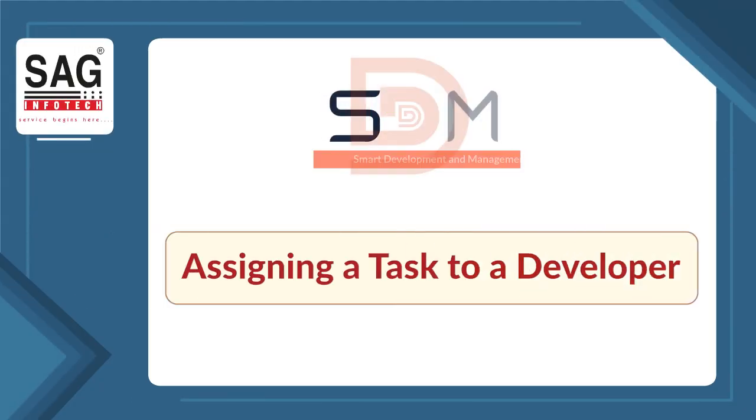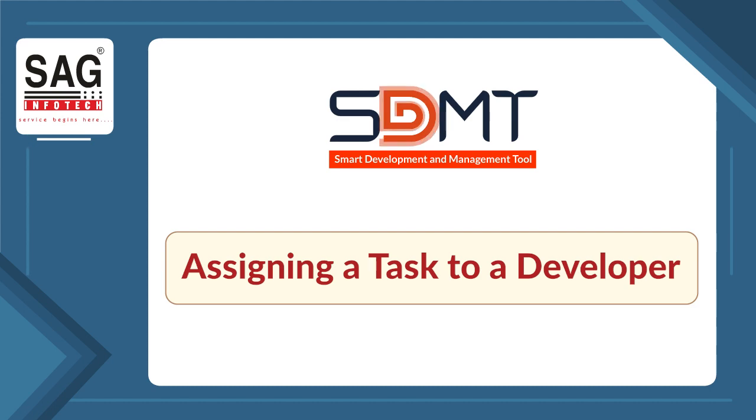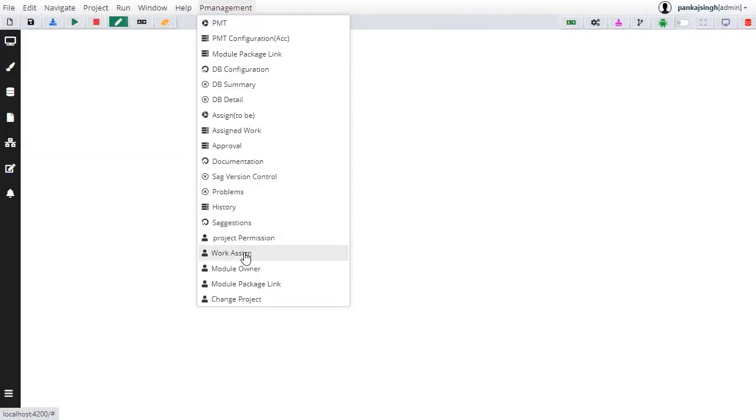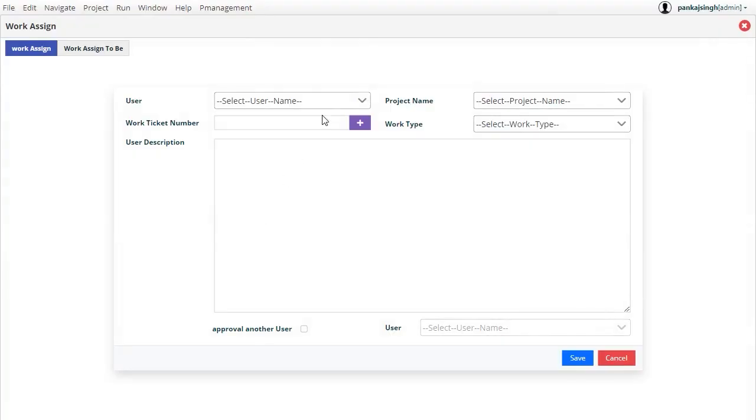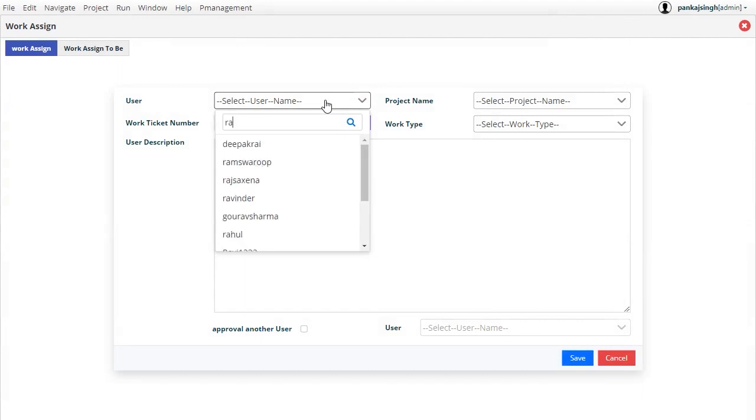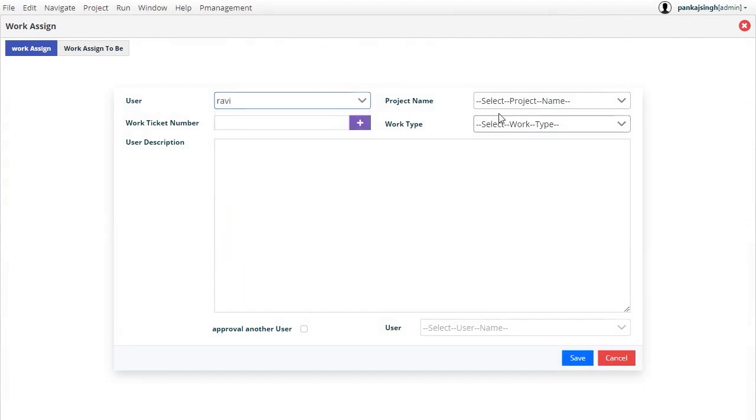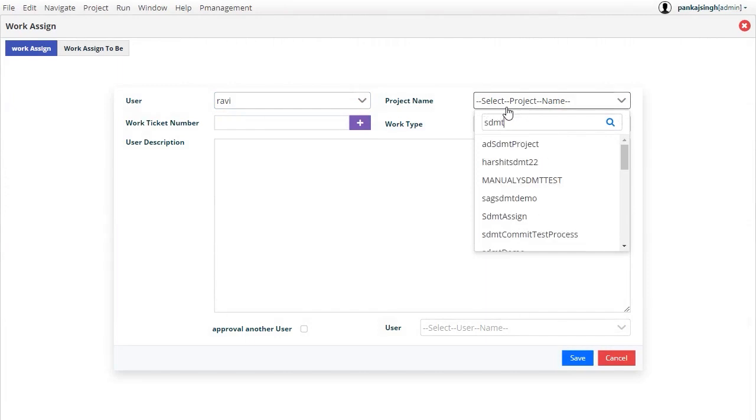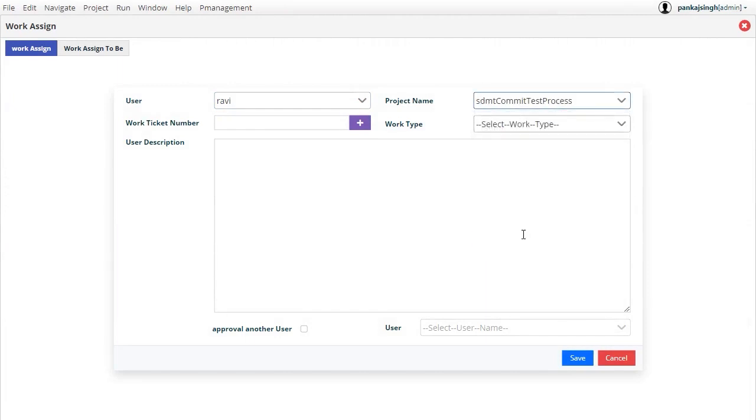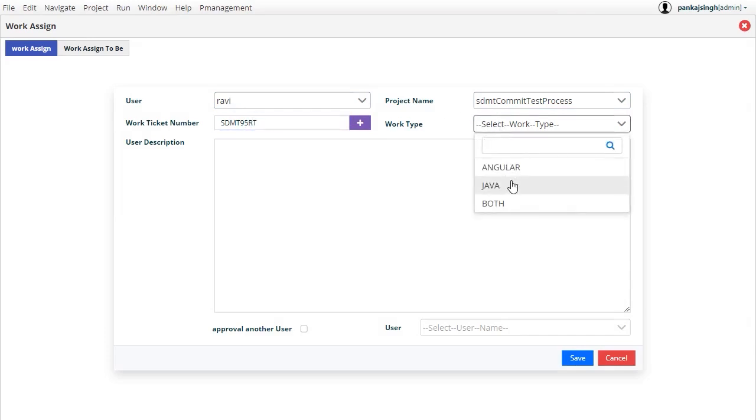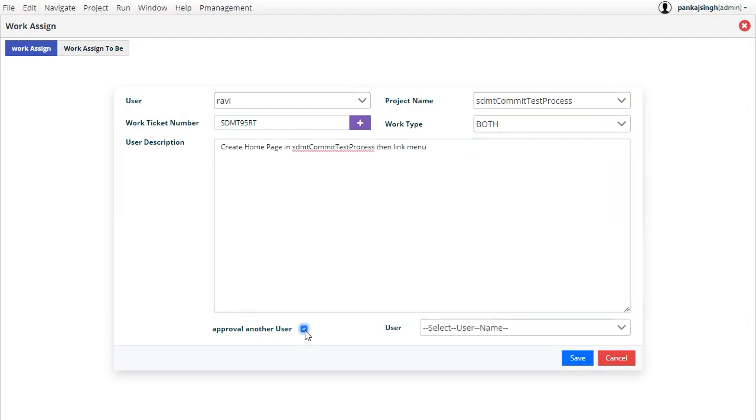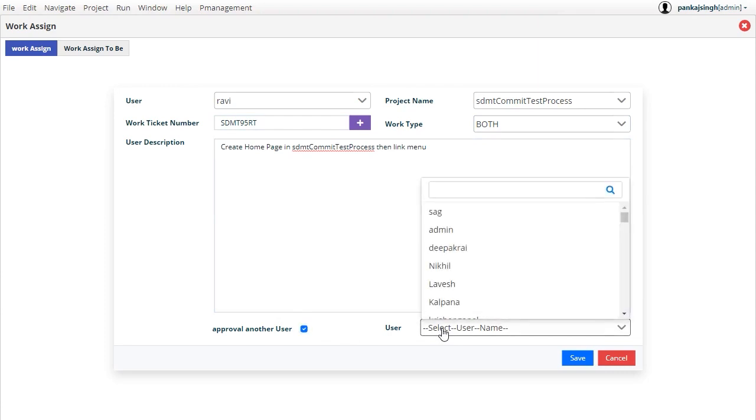Assigning a task to a developer. In this step we explain how to create work assignments. First we select the developer's name, task name with the work ticket number and work type. In the previous video we explained how to create a work ticket number for a task. Enter a description and select the team leader who will approve this task once completed by the selected developer.